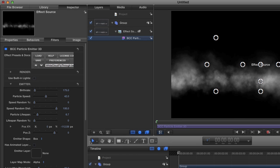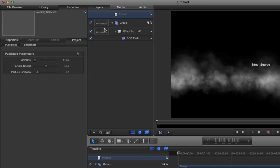So now, birth rate, particle speed, and particle lifespan are going to show up in Final Cut. Now, if you ever want to check which ones show up, you switch over to your project up here, and then make sure that you're on the project tab, Publishing, and you can see birth rate, particle speed, and particle lifespan. That's what we've published so far.